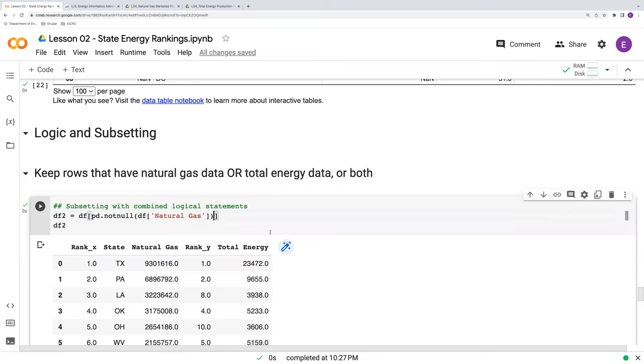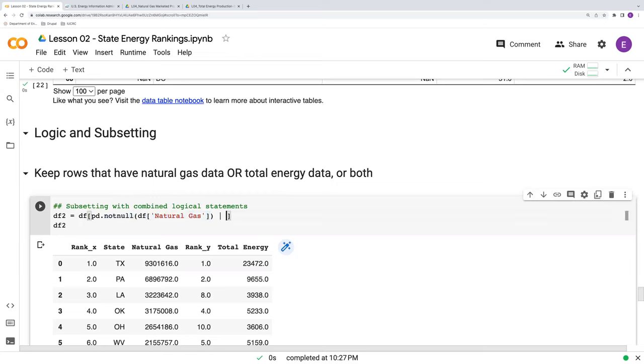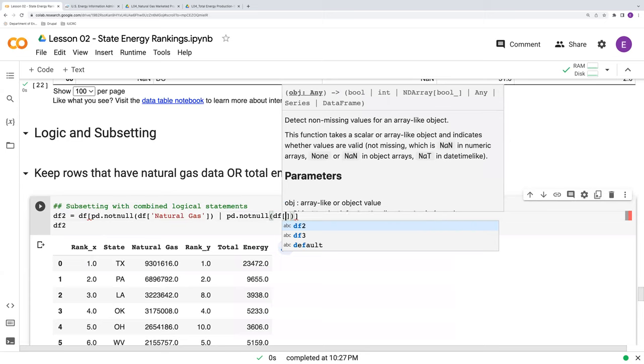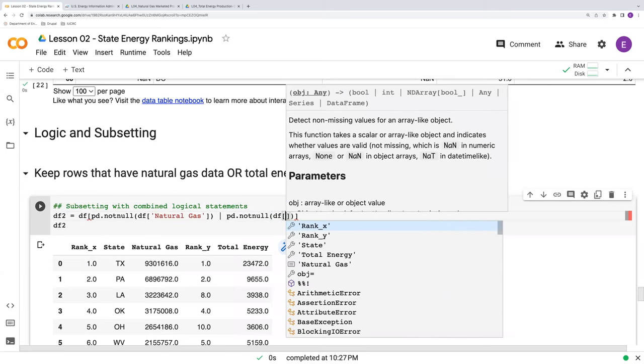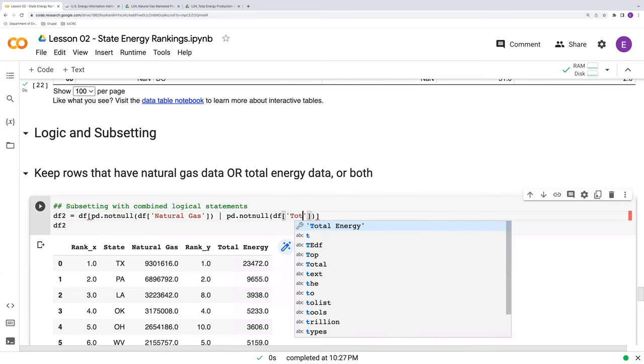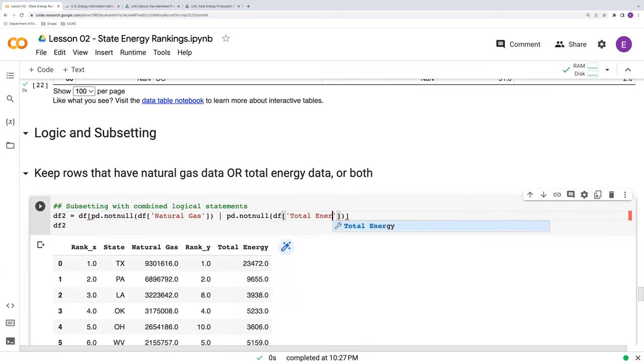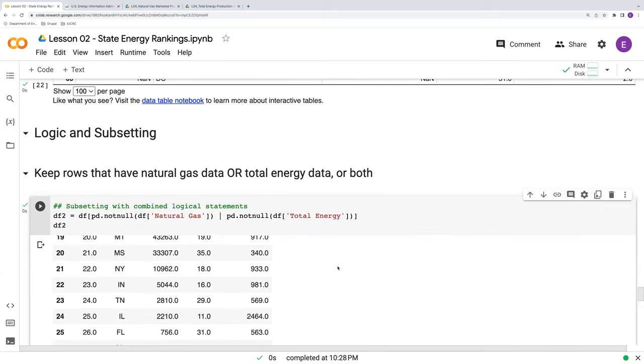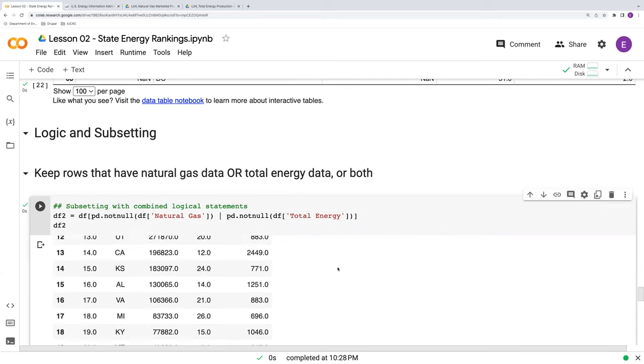So how do we do this? We say we want to keep those rows who have values in natural gas column or those rows that have values or not null in the total energy column. So let's go ahead and run this.